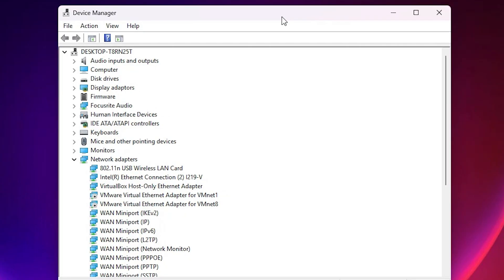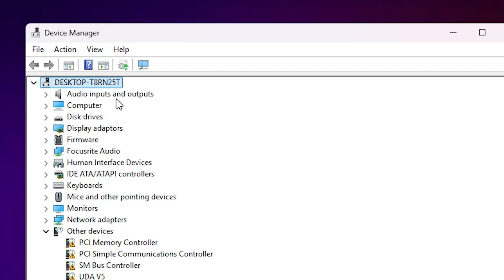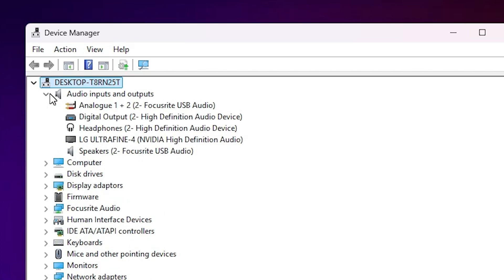In Device Manager we find many options and all our hardware listed here. Go to the first option — Audio Inputs and Outputs — and expand it. Here we find all installed microphones, speakers, headphones, and audio devices.